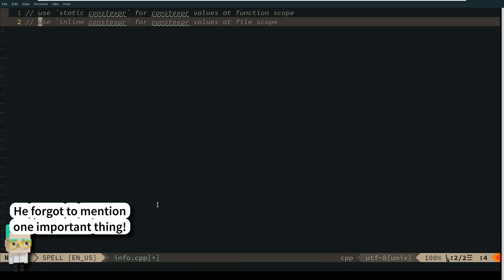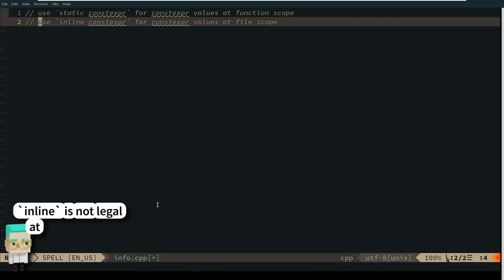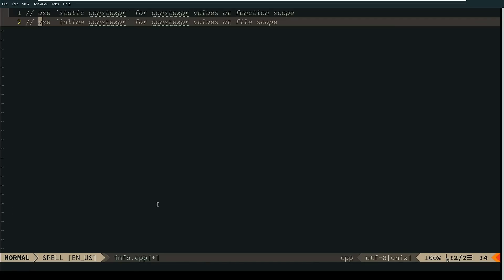Okay, so I think that sums up the point that this episode needed to make. Static constexpr for constexpr values at function scope, inline constexpr for constexpr values at file scope. We want the compiler, the linker, to be able to deduplicate this data for us.